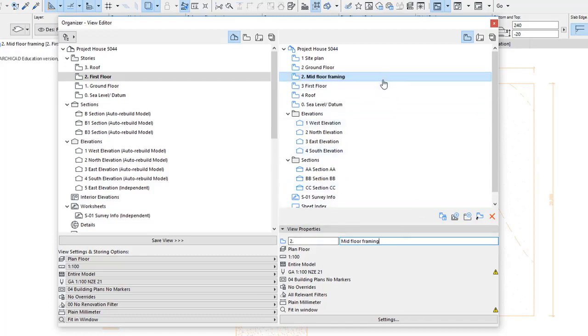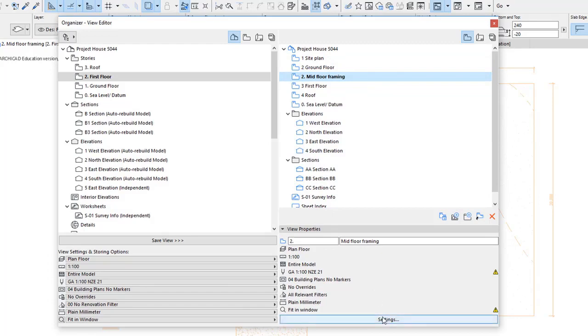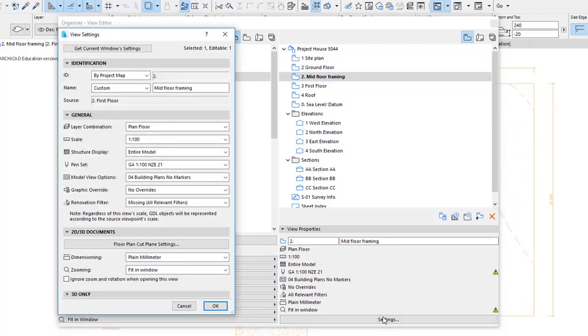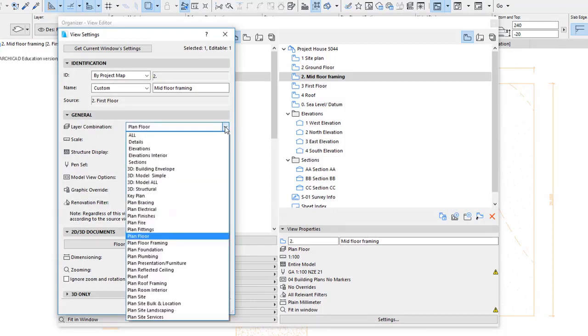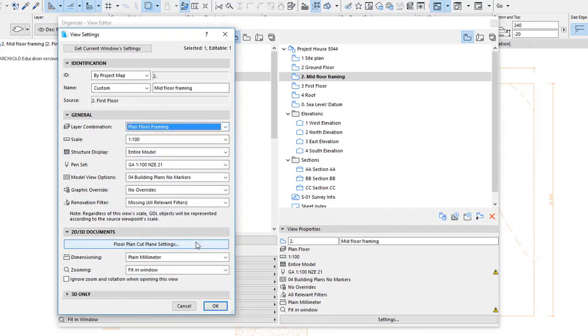The next thing to do is highlight this view you've created and check the settings. First thing, layer combination. Pick one that you think would be suitable. Plan floor framing looks good. The scale, you can have it at 1 to 50, 1 to 100.